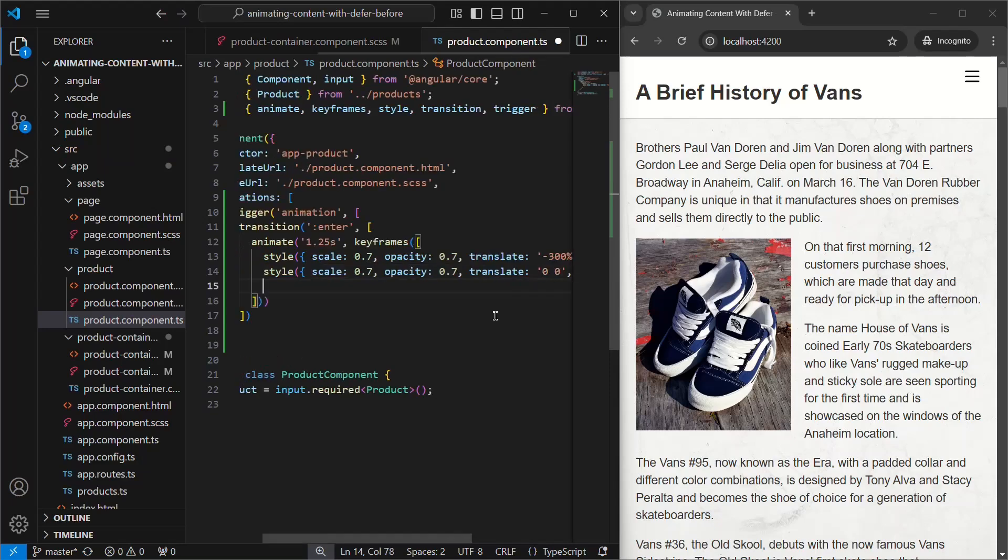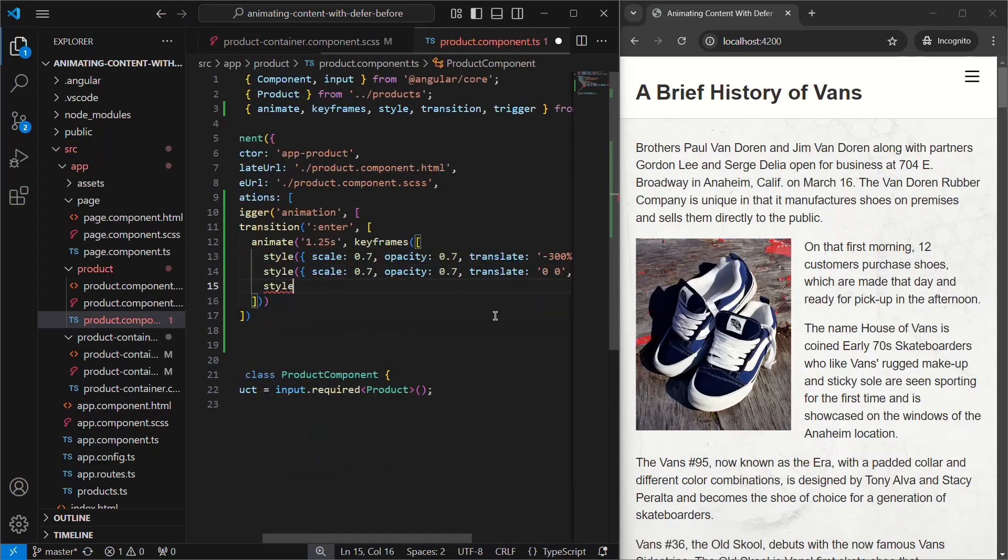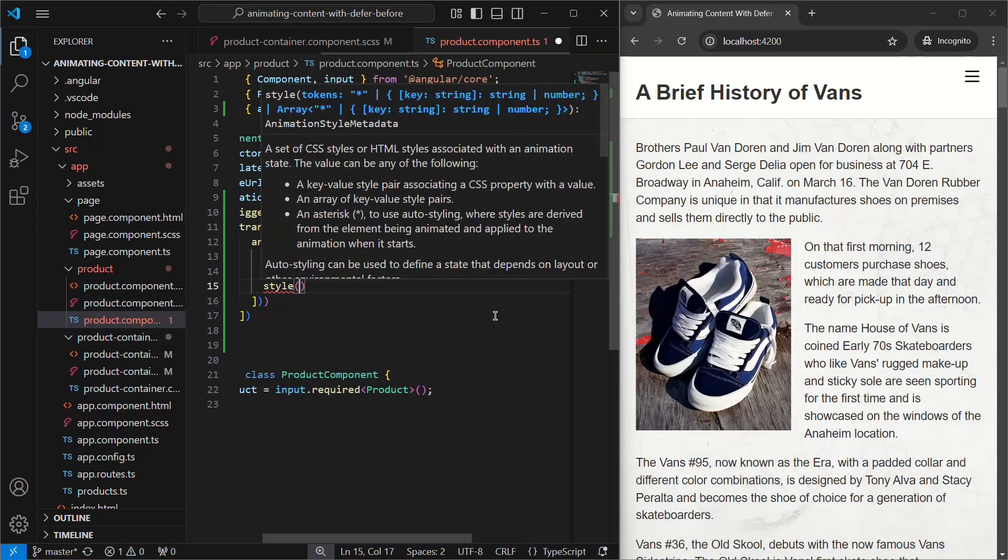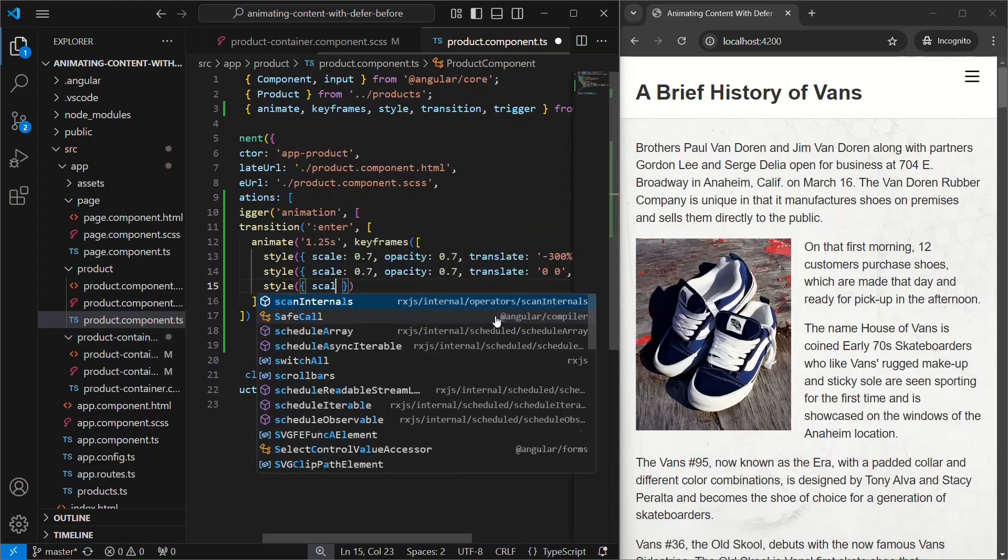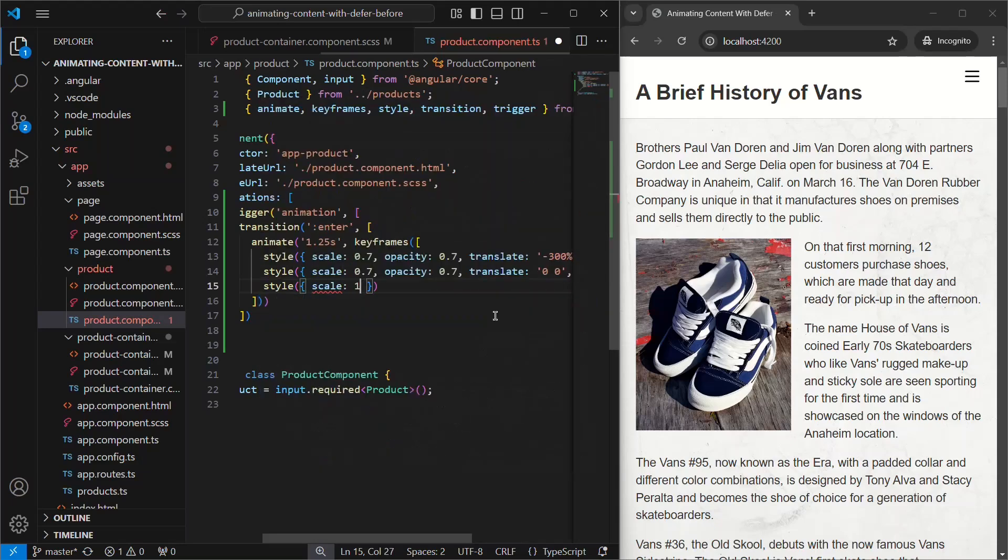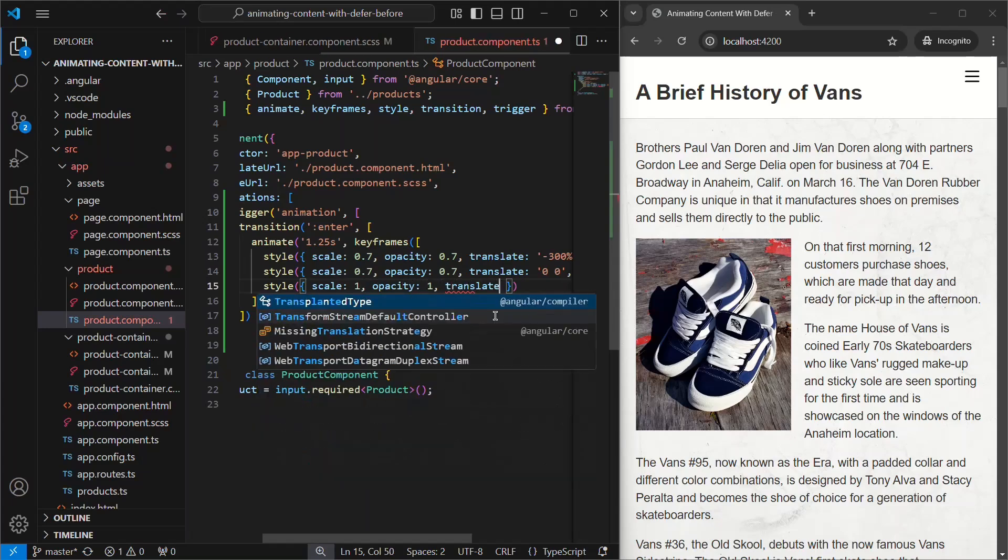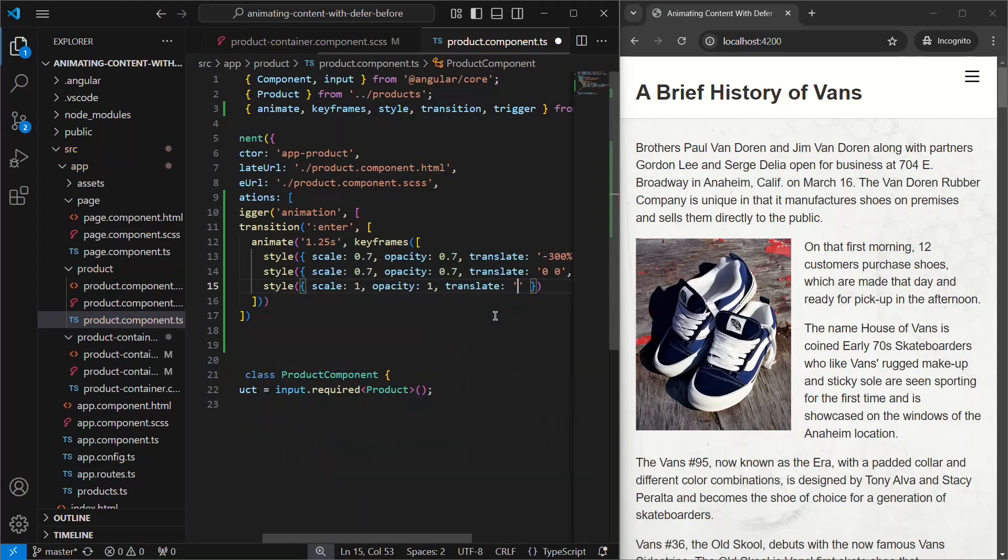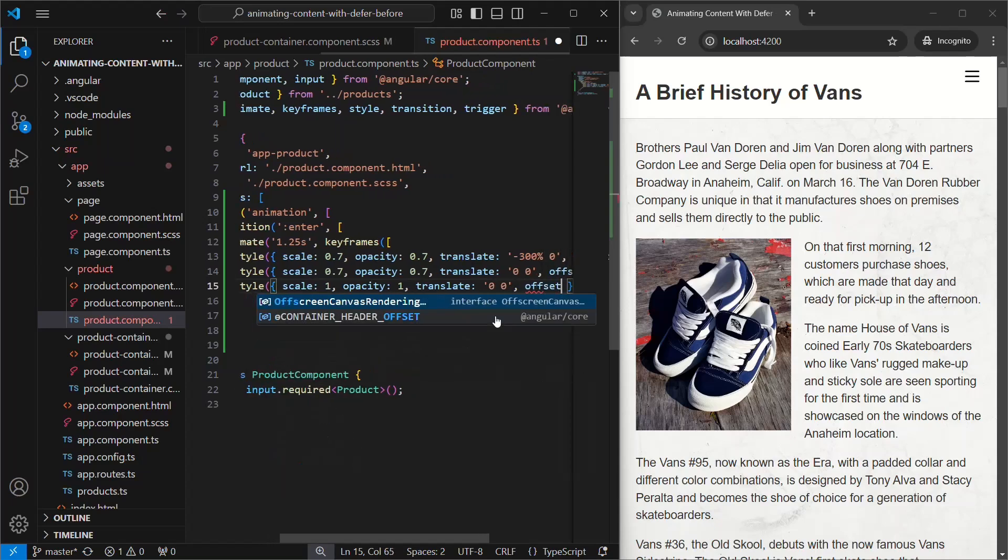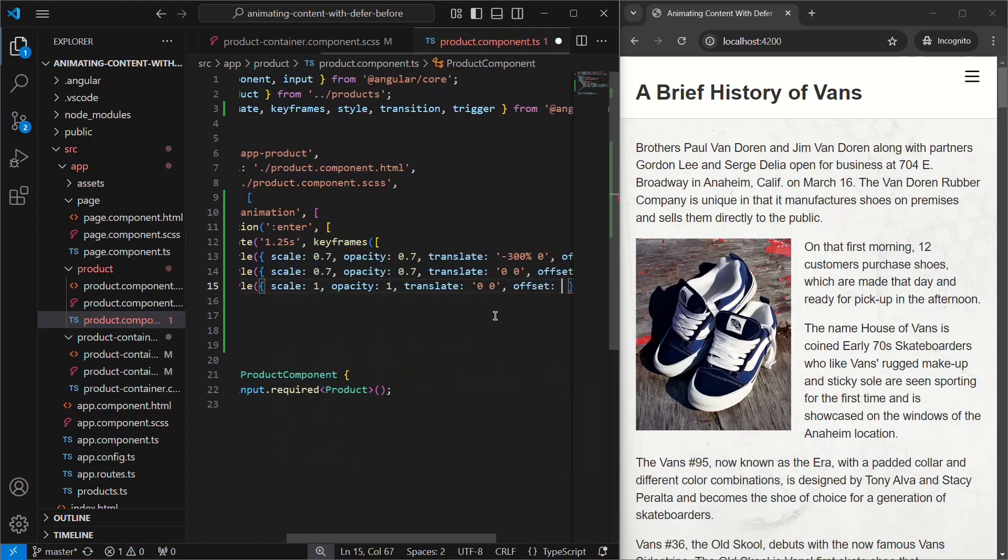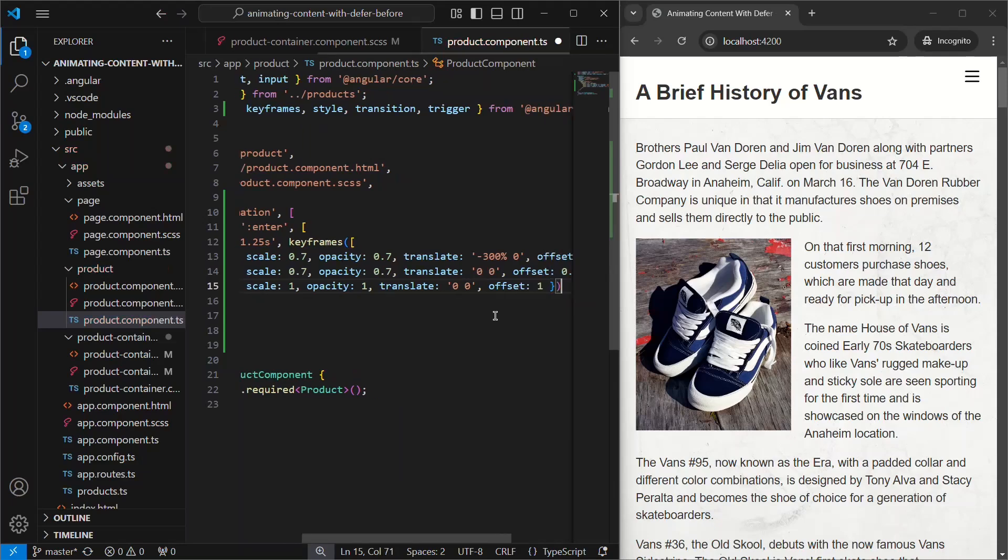Okay, now we need one more style for our final state. This time, it will be fully scaled up, fully opaque, not translated, and its offset will be 1. Okay, that should be everything that we need for the animation itself.